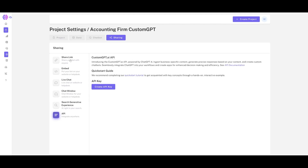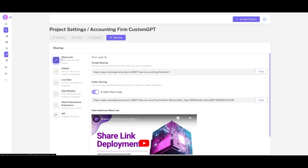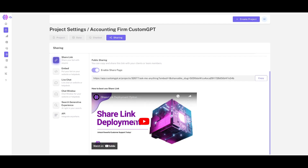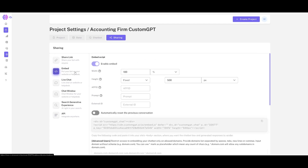I'm not going to go into the specifications of each of these features as it would create a one-hour video, but they have good documentation on how to use and embed these custom GPTs. With that, I hope you enjoyed today's video and got some value out of it.